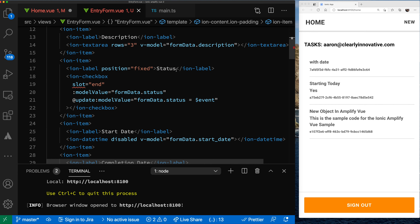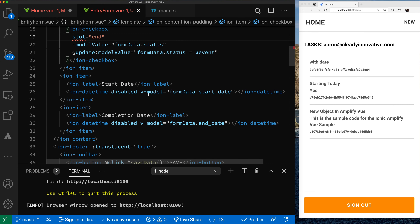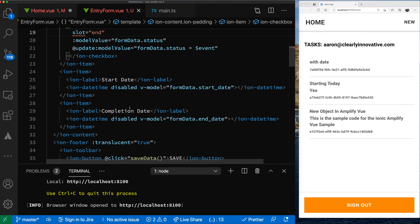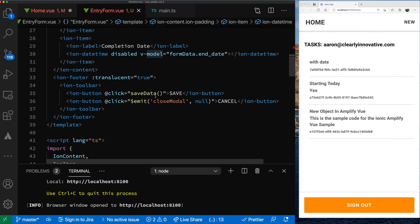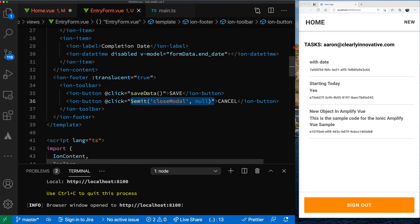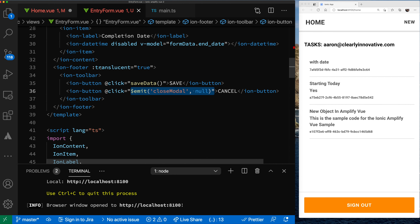As you click the checkbox, we'll update the value of status whether it's true or false. We're displaying a start date, because the start date will be set automatically when you create the object. The end date is also just displayed, because it will be set automatically. Then we have our footer where you can save the data or cancel. We're emitting events — for the closed modal event we just pass null back, and for save data we have a separate function.